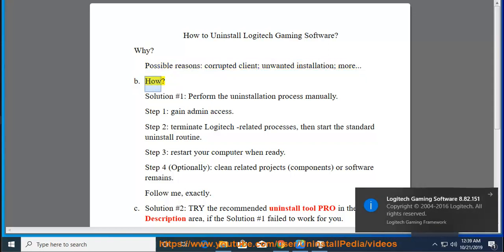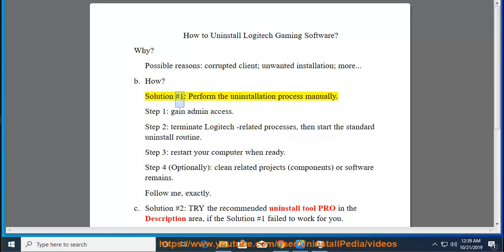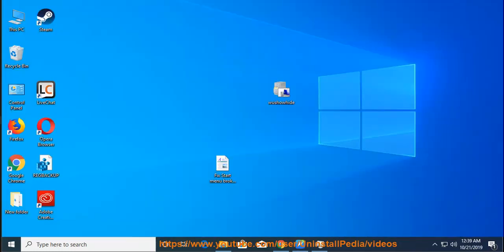How? Solution number 1: Perform the uninstallation process manually. Step 1: